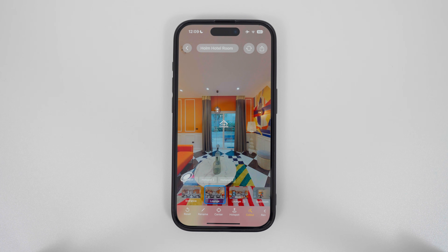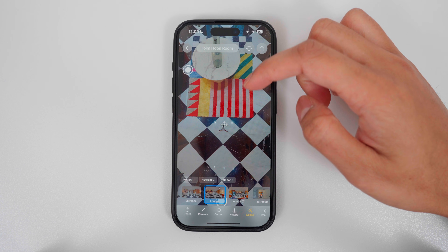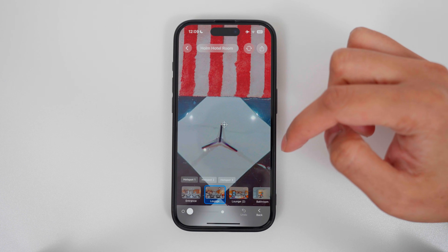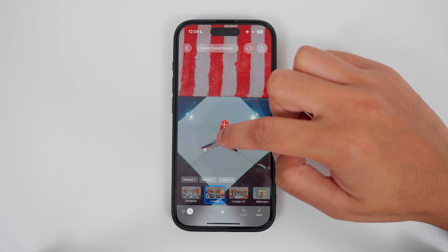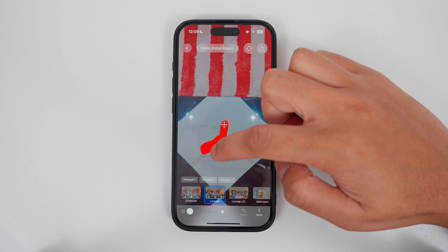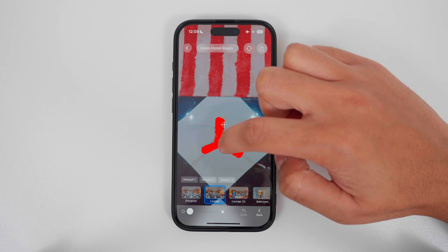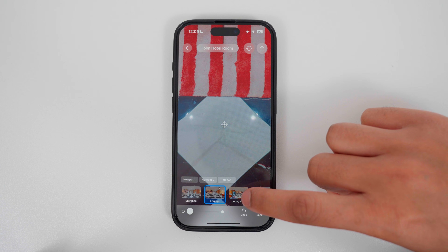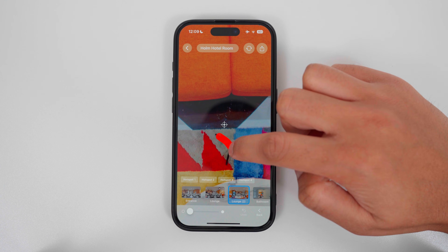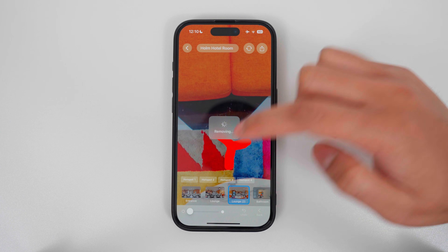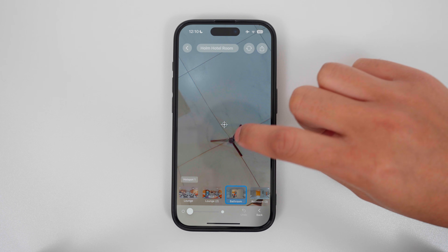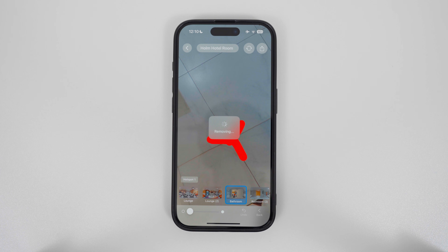The next step is to remove the tripod legs from the bottom of the 360 photo. Look down at the bottom and zoom in. In the toolbar, tap the remove button. This will zoom in on the tripod legs. Make a selection over the tripod legs, let go, and the tripod legs will magically disappear. To undo the selection, tap undo and then you can do it again. Tap onto the next photo and continue. This is the fastest way to remove the tripod legs from all the 360 photos in your tour.